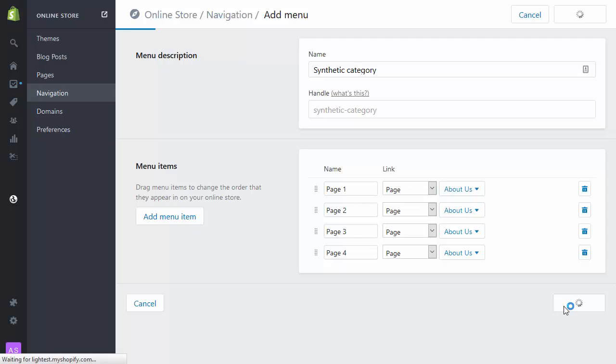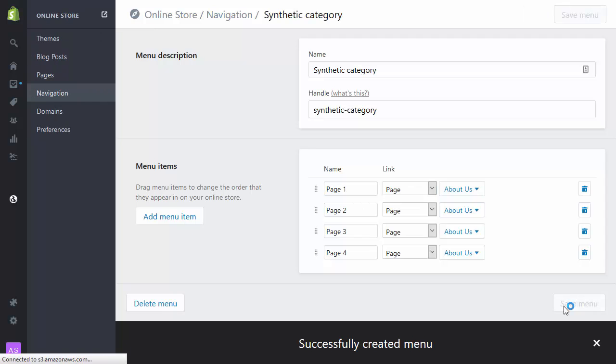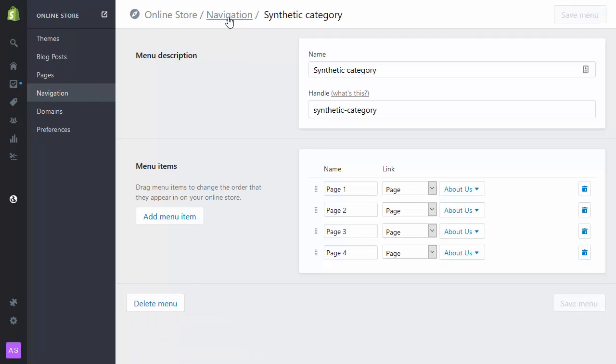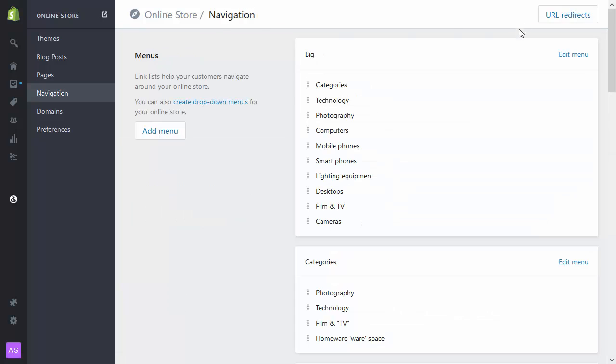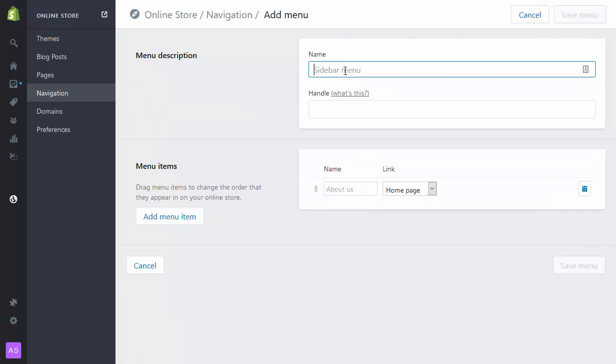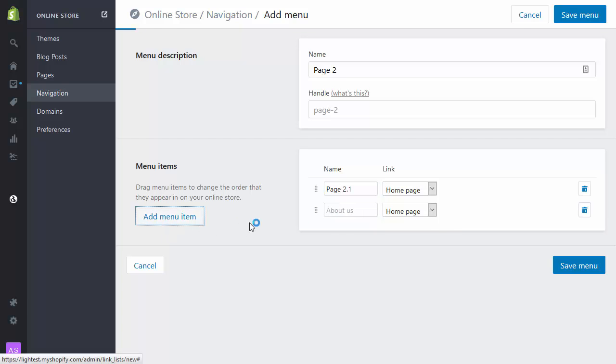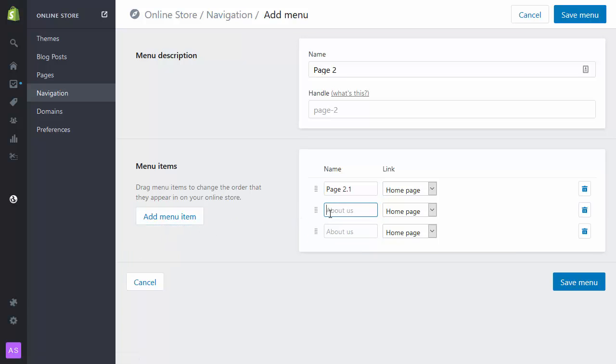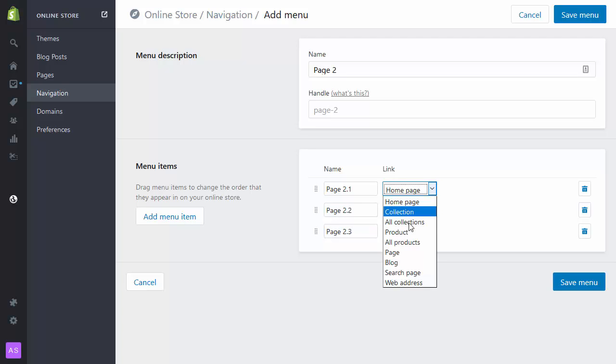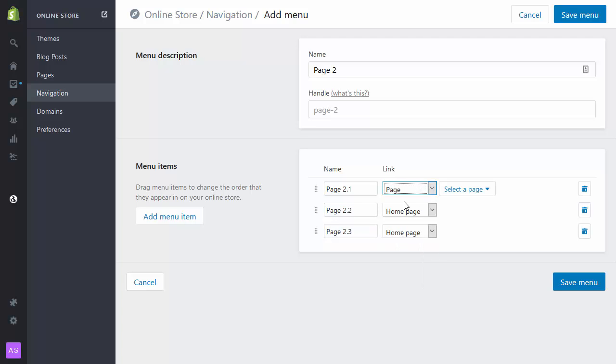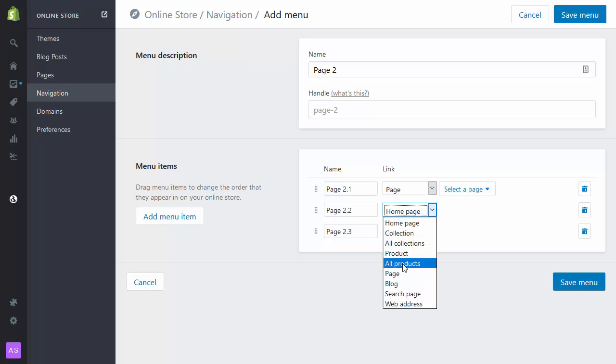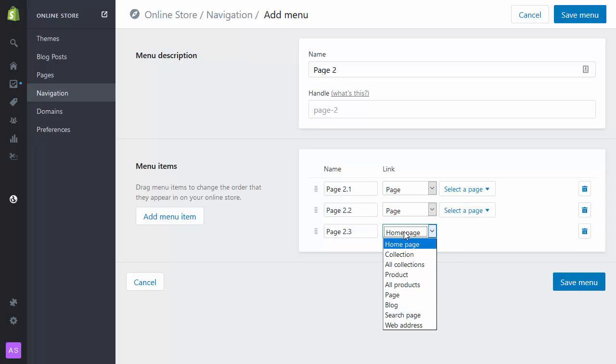this menu has four items in it, page one through to page four. I'm now going to go back and create another menu for page two, and the page two menu is going to have a few items in it: 2.1, 2.2 and 2.3, and again I'll link those through to pages.